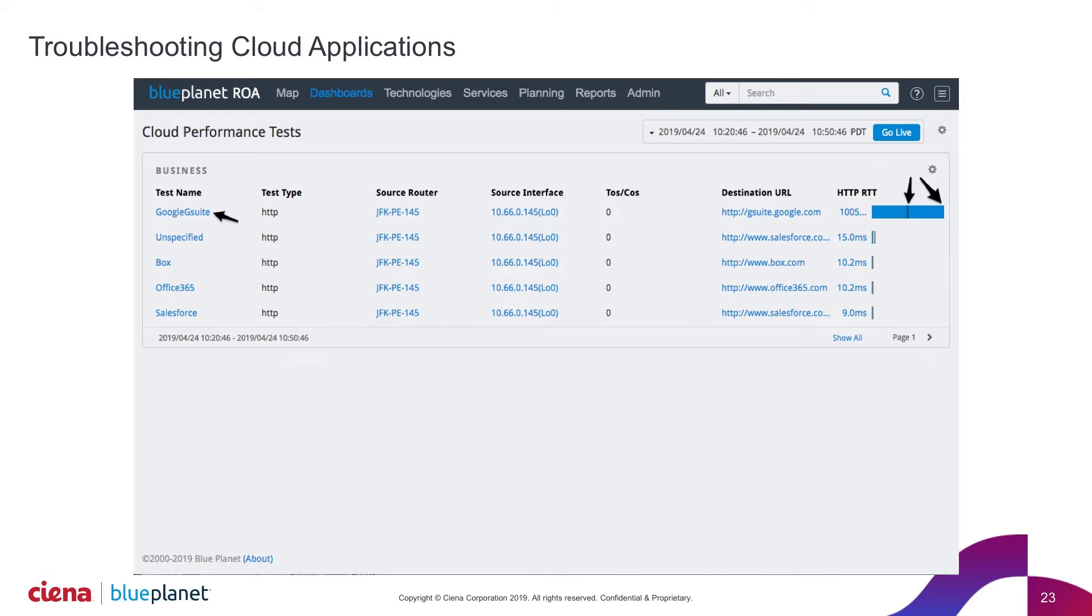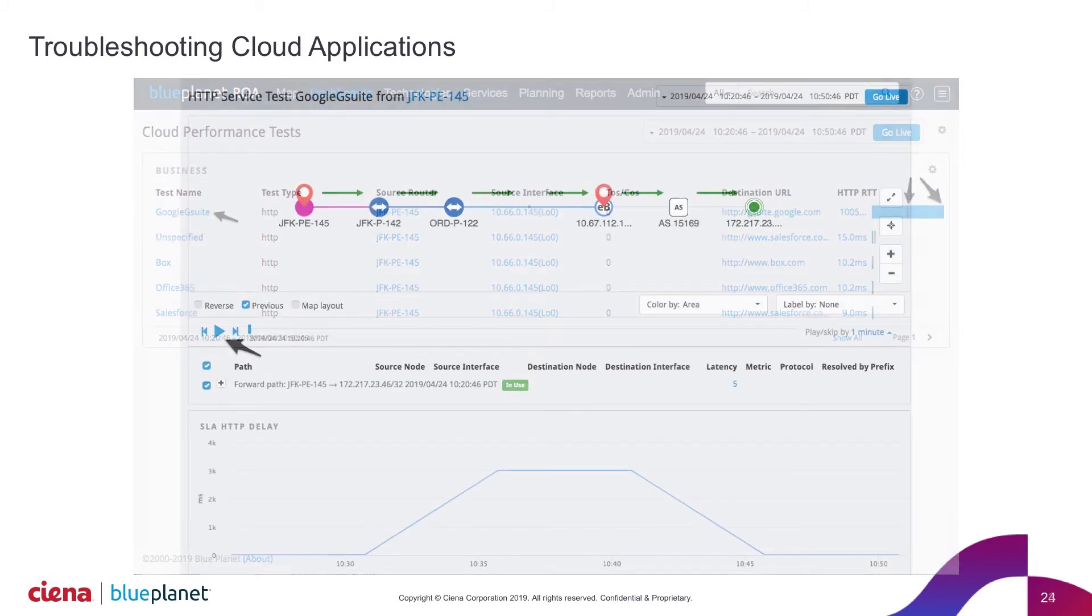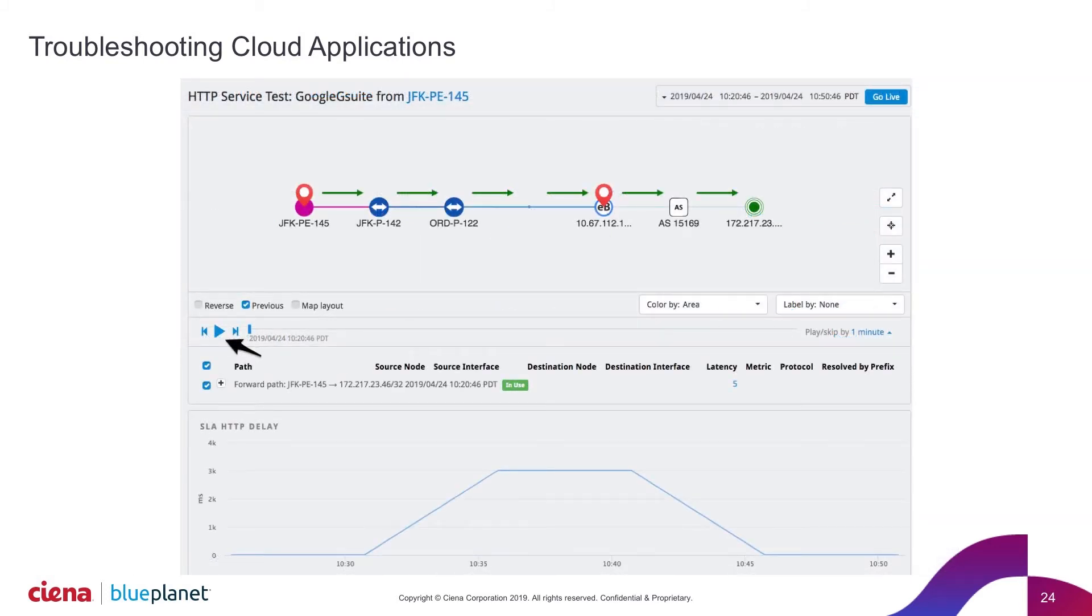Once again, we click to drill in. The system's going to provide us all the contextual information. So we get path. So what is the path for this particular service, this Google G Suite?